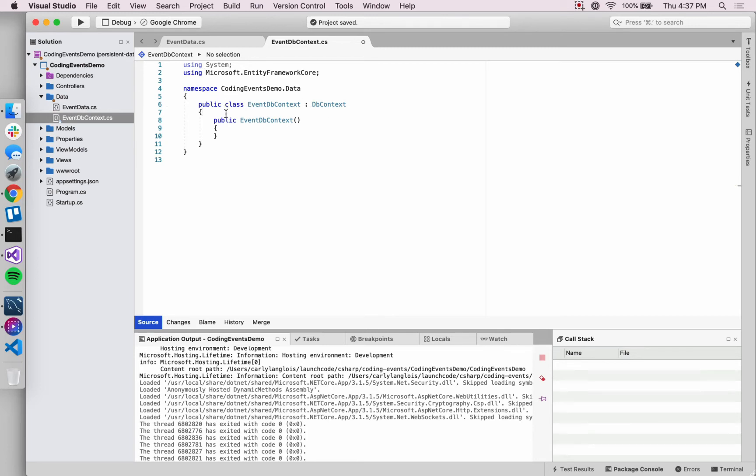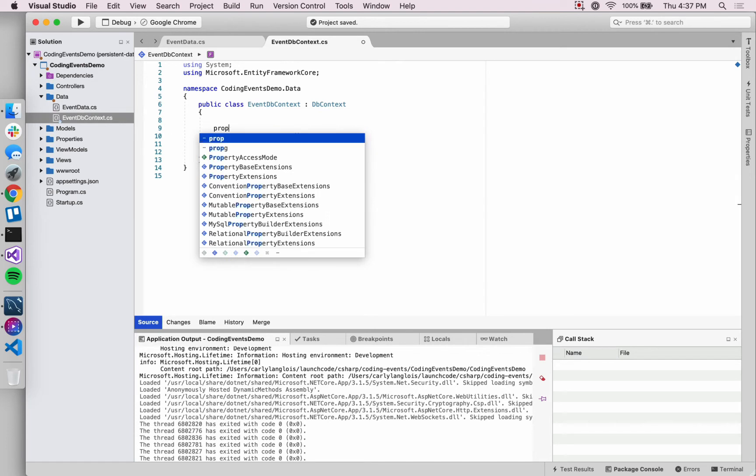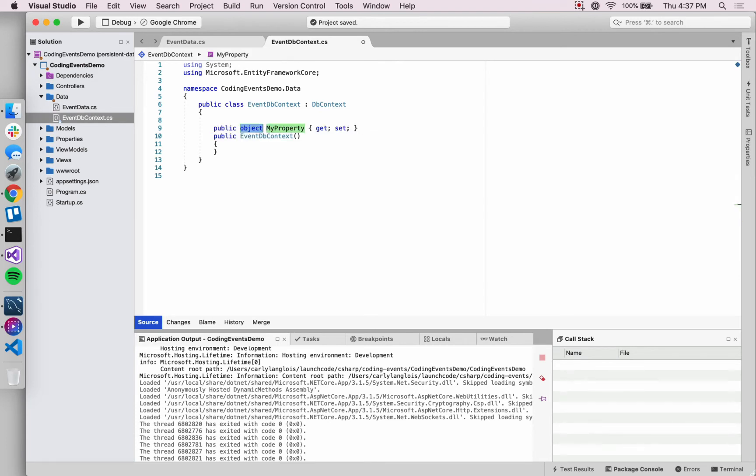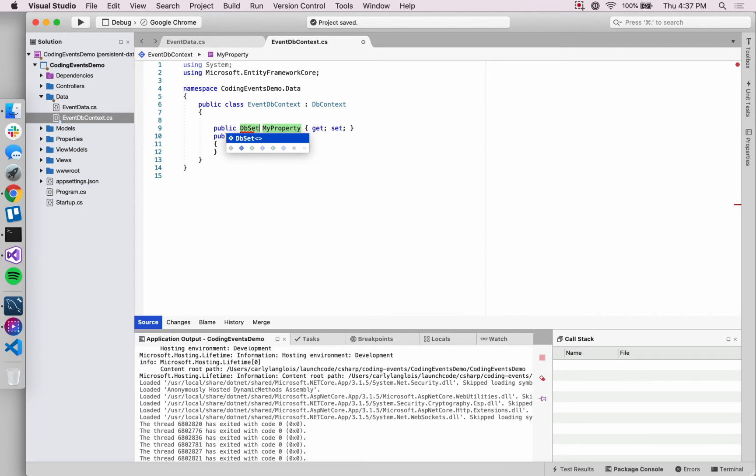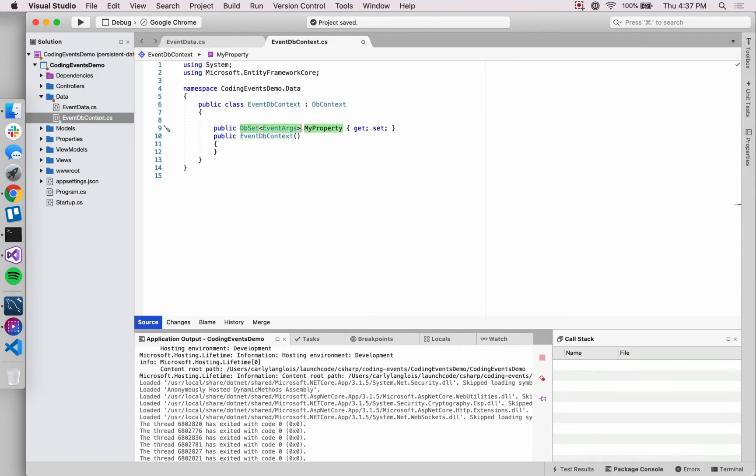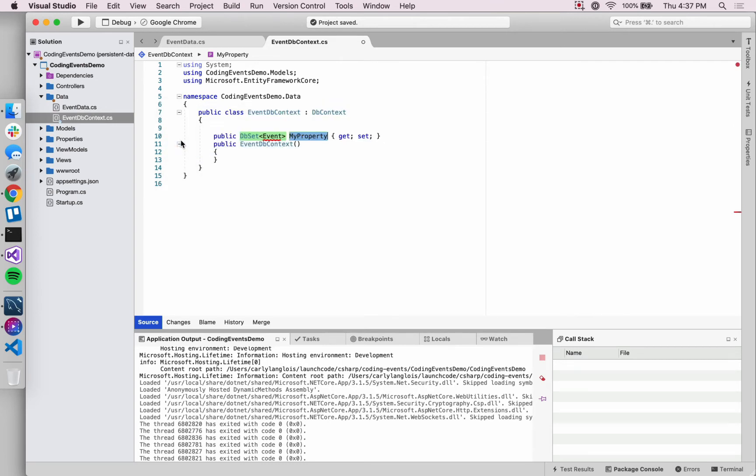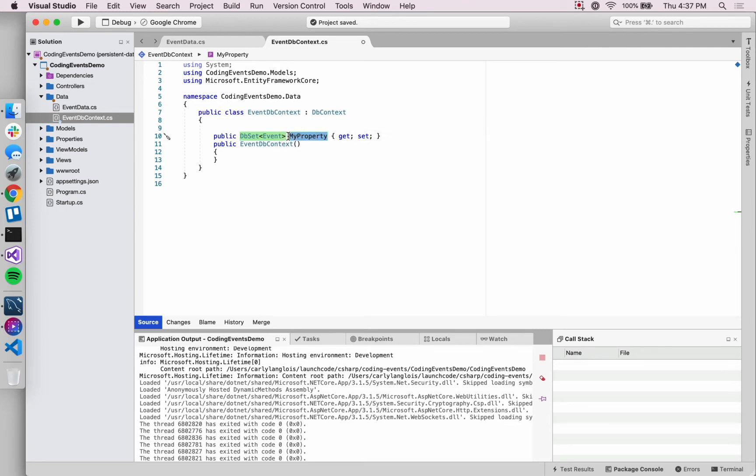One of them is a property of type DbSet. DbSet is just going to be a collection of our Event objects because this data store is meant to collect these events. I have to import the Models namespace in order to have access to Events here. We're going to call this Events. You can think of this as the replacement of that events collection that we've edited in a number of places.